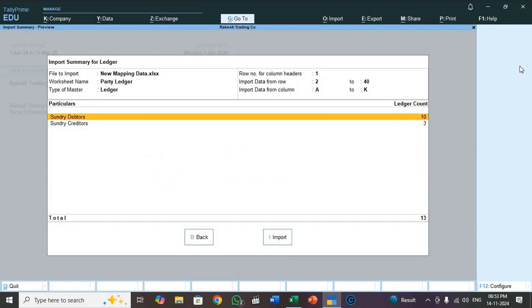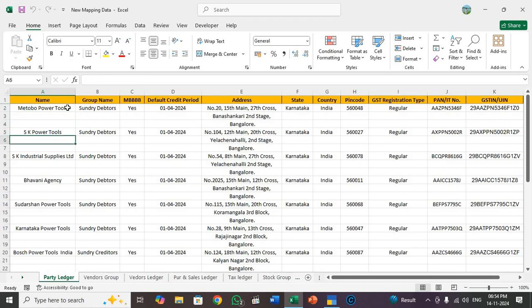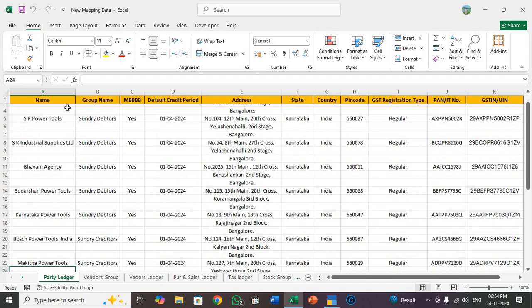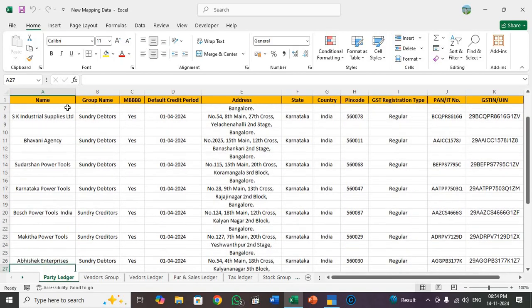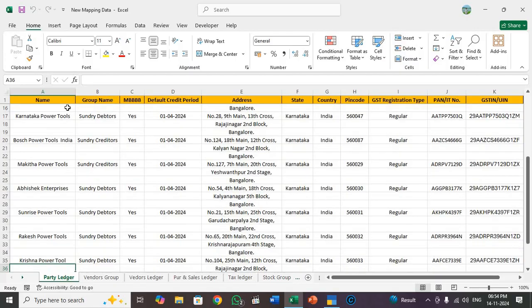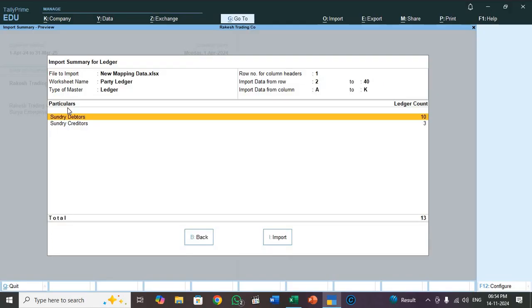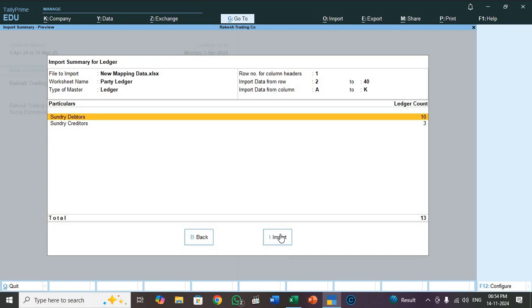See here, sundry debtor 10 customer ledgers, sundry creditor 3 supplier ledgers. So before importing, once you check the Excel sheet. See here, 1, 2, 3, 4, 5, 6, 7, 8, 9, 10, 11, 12, 13. See, 13 ledgers are going to be importing. So among that 10 customer, 3 supplier. So click on this or press I.